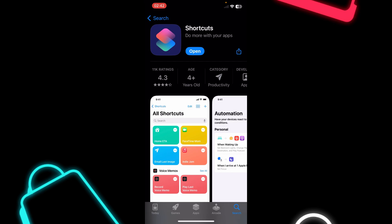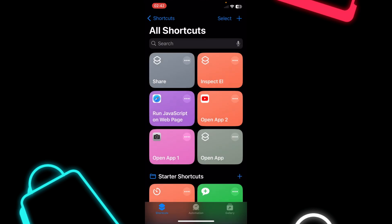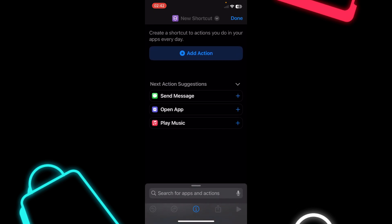The first step is to install this app called Shortcuts which is free. Simply open the app and tap on the plus button in the top right corner.